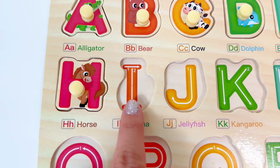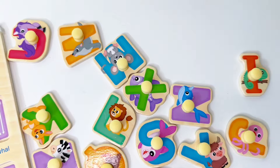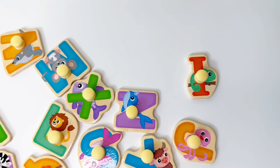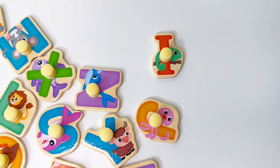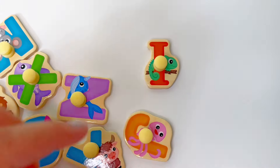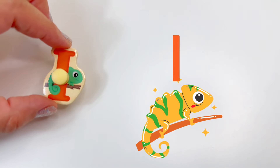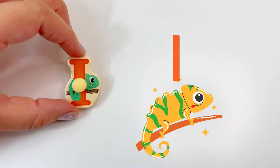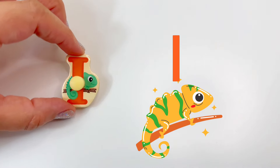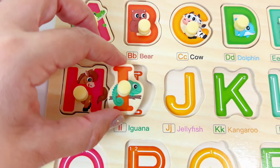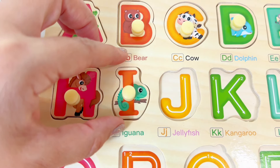Next is the letter I. Let's find the letter I for iguana. We found it. I is for iguana. Let's put I right here.